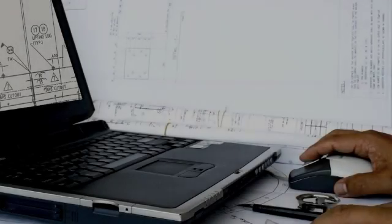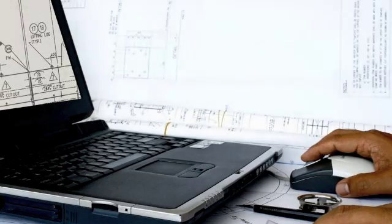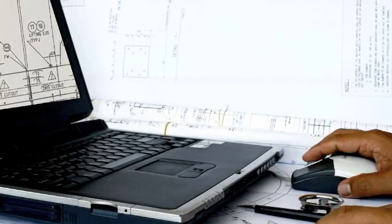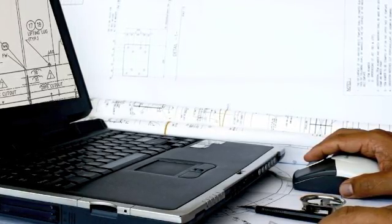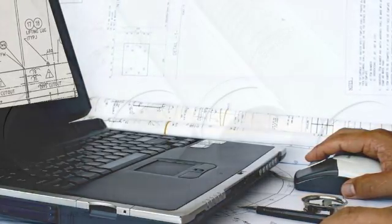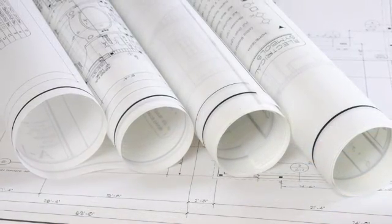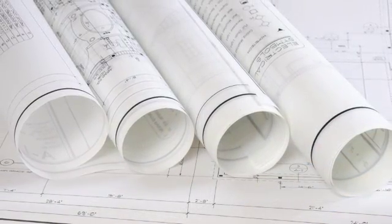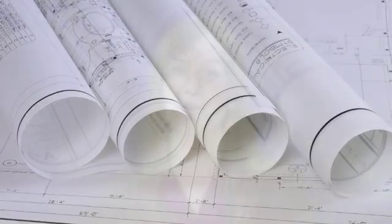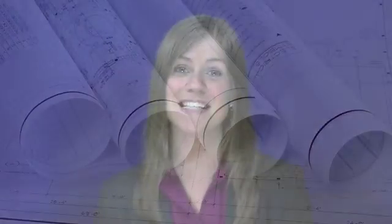The first step in the process is the design phase. During this period, the floor plan and building specifications are determined. As a company, we listen carefully to our customers and use our resourcefulness and experience to design a custom building that meets their specific needs and budget.